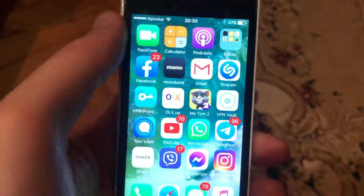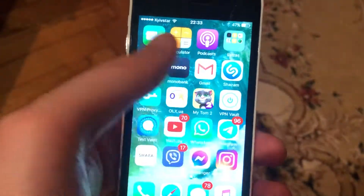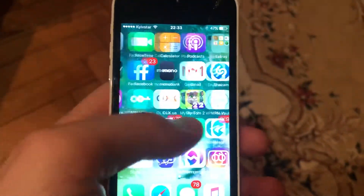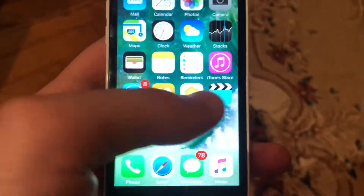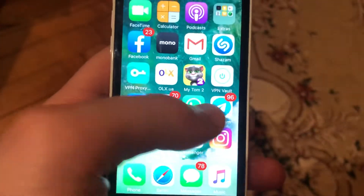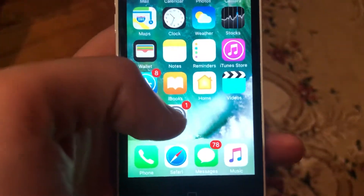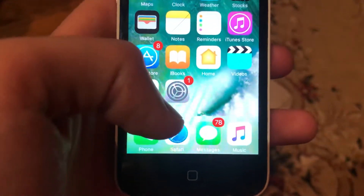Hello dear subscribers. I'll tell you how to fix the Telegram login problem. First, just try to close Telegram and open it again, and if that doesn't help, move on to the next step.